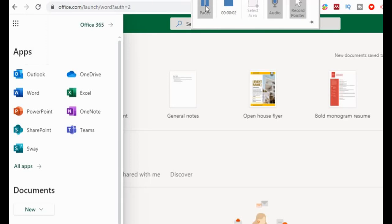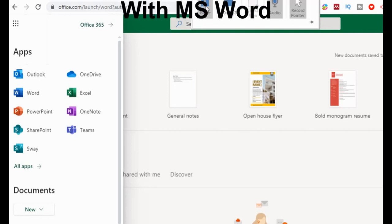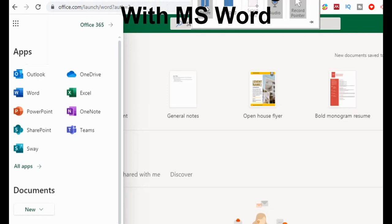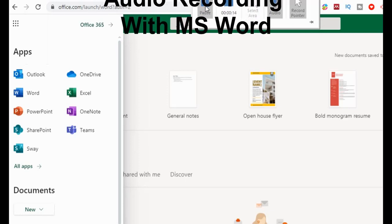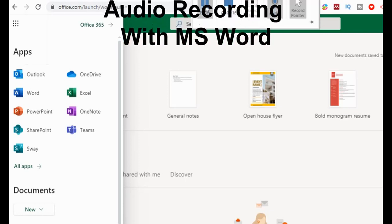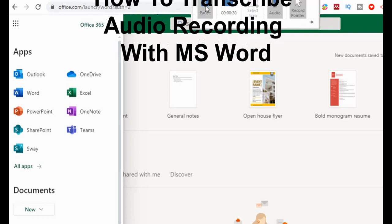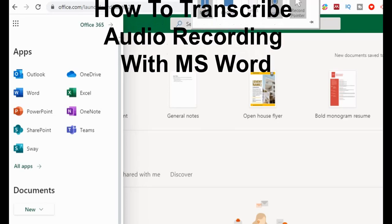Hello everyone. In this video we're going to be looking at how to transcribe audio recordings using the new feature in Microsoft Word Online. This functionality only comes in the online version, and you also need to have access to Microsoft 365.